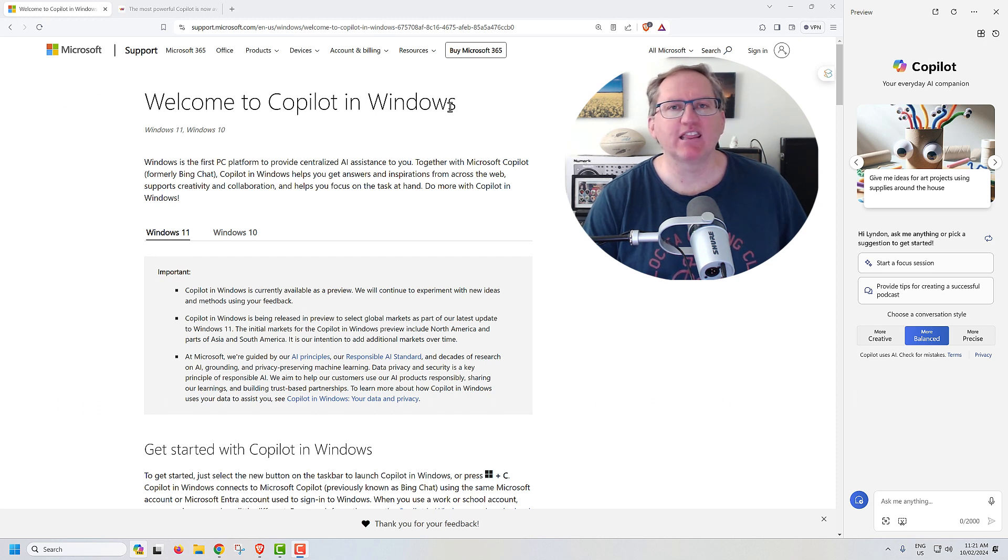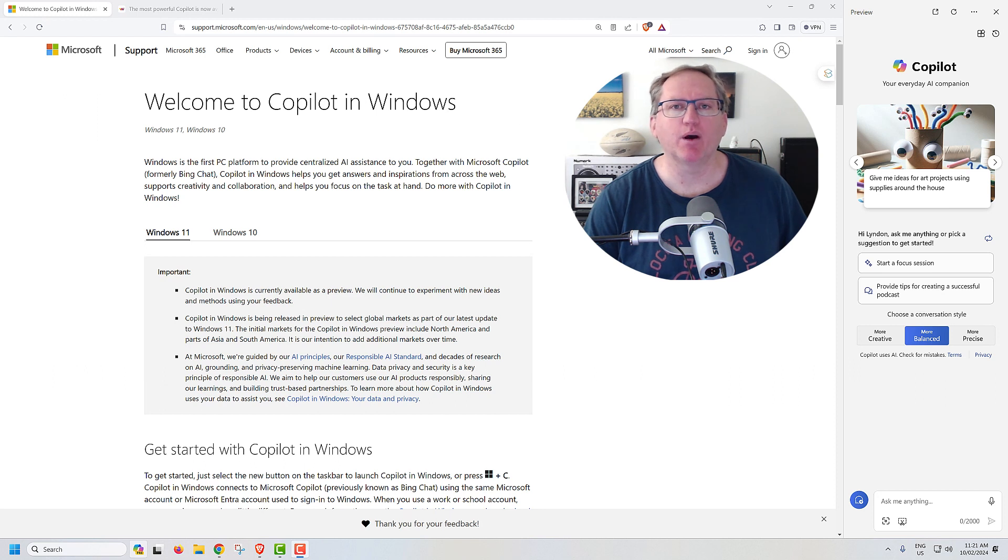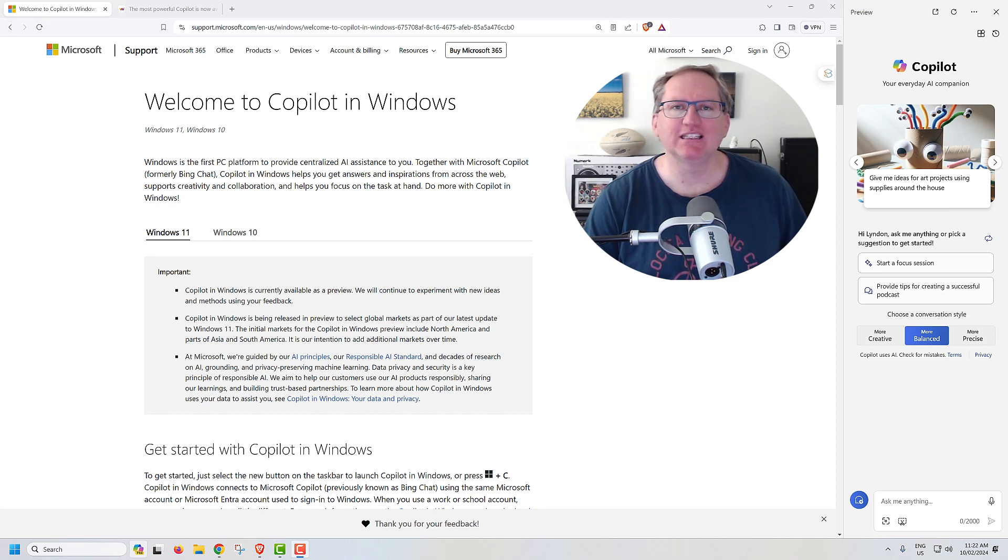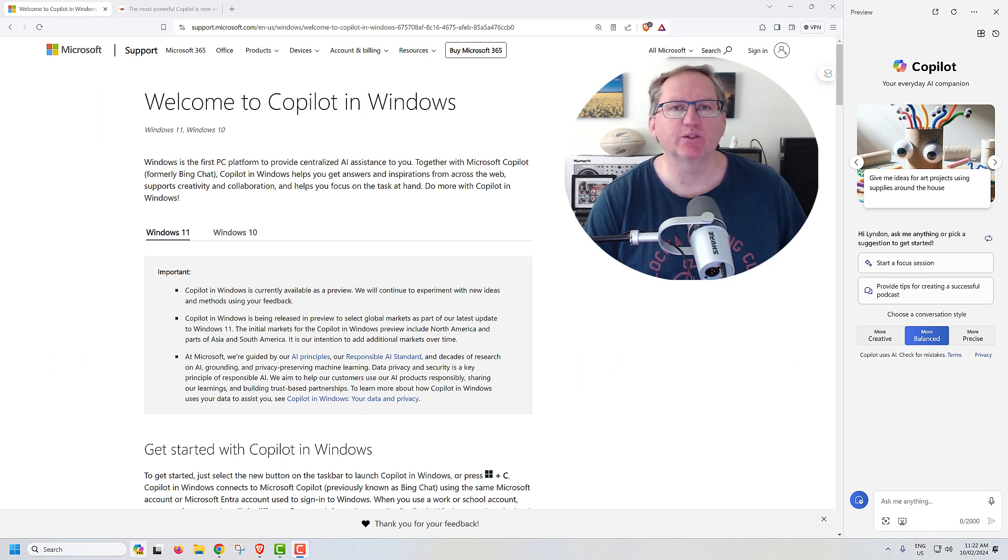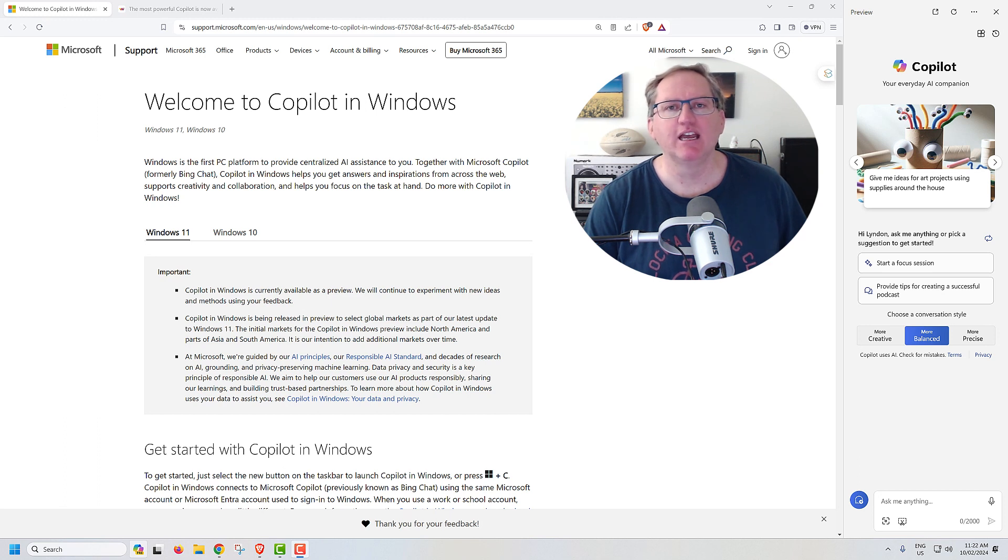So rather than having a browser window with Bing AI, you've now got this Copilot over on the right-hand side. It can do the things that you would normally do in Bing AI. You can get it to write code, you can get it to write language and brainstorm, and all those things that a large language model can normally do.